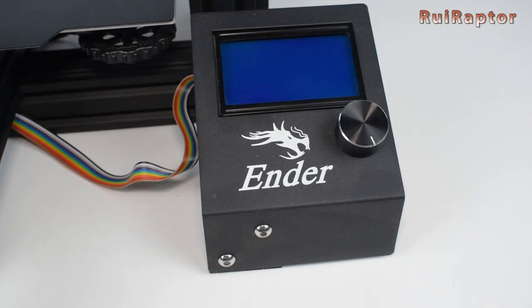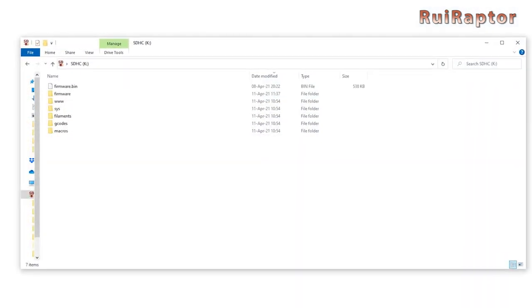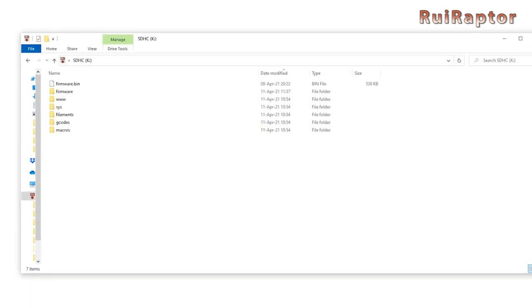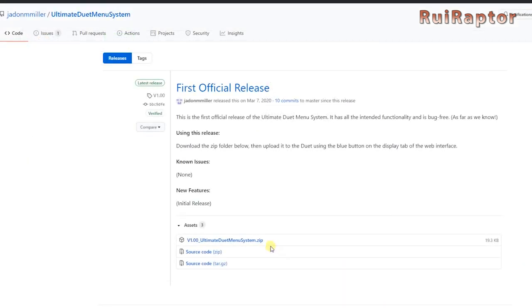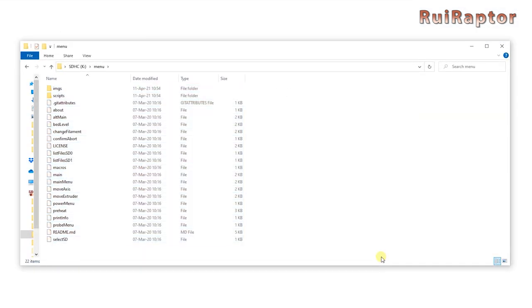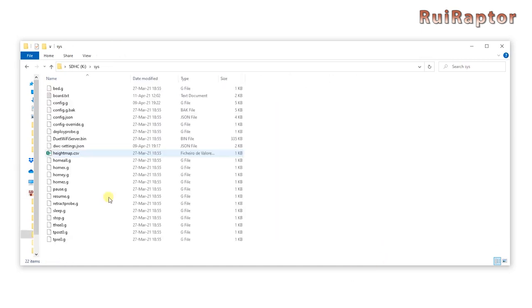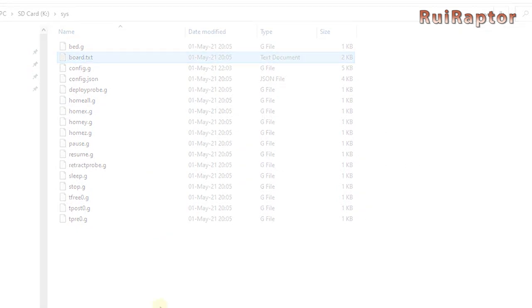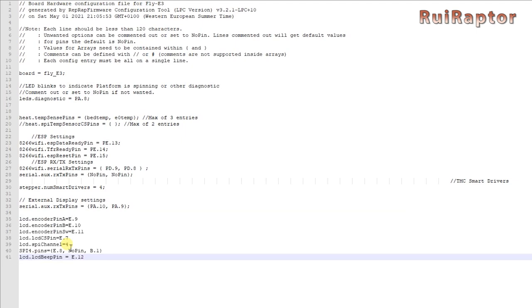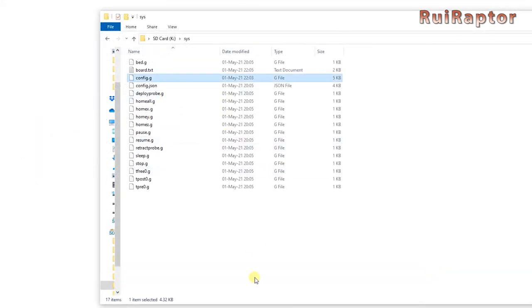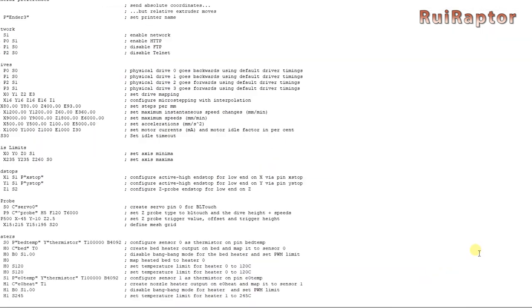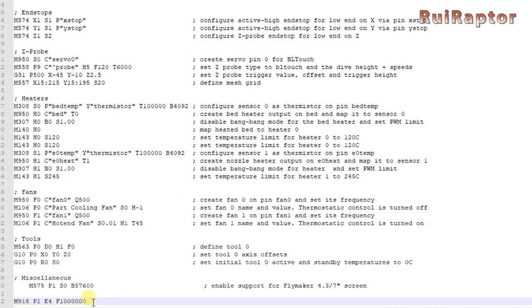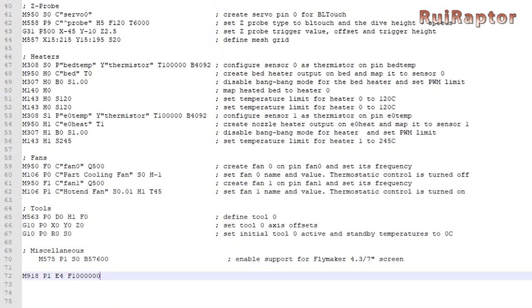If you want to use the stock Ender 3 display with RepRap, you will need the menu files. If you don't have a folder with the name menu and with the files in it, you will need to download the files from here and copy them to a menu folder on the memory card. You will also need to edit the board.txt file that is located in the SYS folder. So get a file editor, such as notepad++, and add these lines at the bottom of the file. Next, open the config.g file and add this line at the end. If this line is already there, leave it as is.